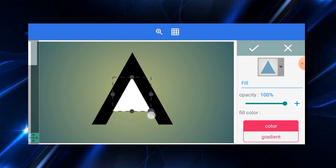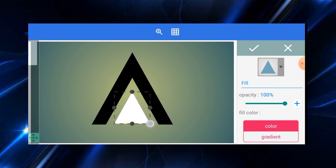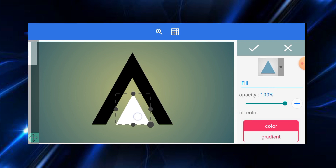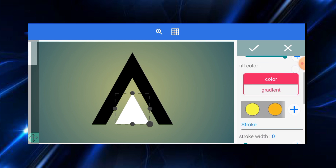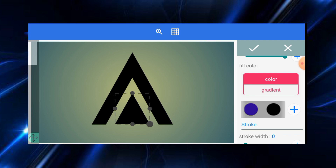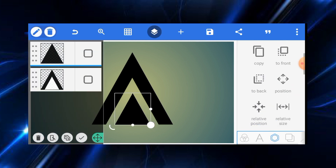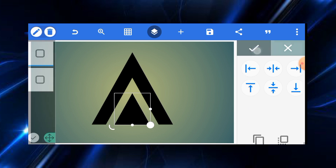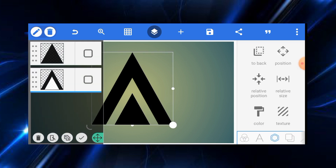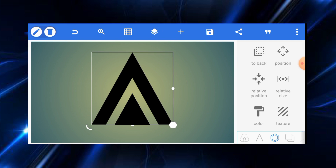We are going to insert another shape again — the same triangle shape — and reduce the size. You can change the color to any one you like, but I'm still going to use black. Once that is done, tap on the check mark, then go and position this one at the middle. Make sure they are in alignment.